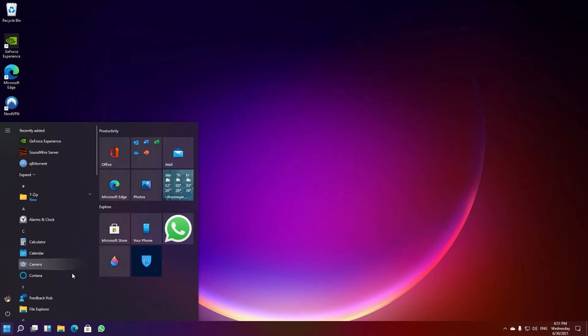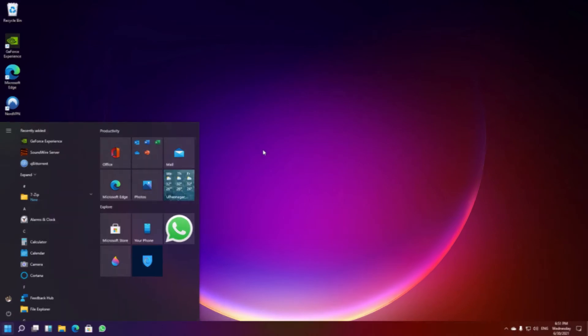Now you can see the magic — the start menu has shifted to the left, giving you the same feel as the Windows 10 start menu. Note that once you restart your PC, you have to click the Windows button on the keyboard to make the start menu pop up first. Thereafter you can use your mouse to open the start menu.